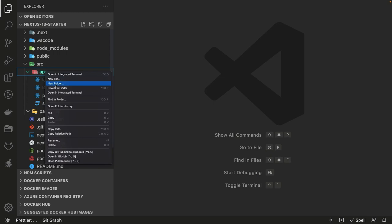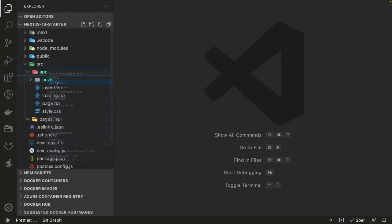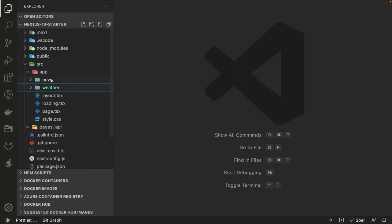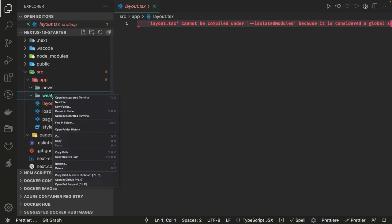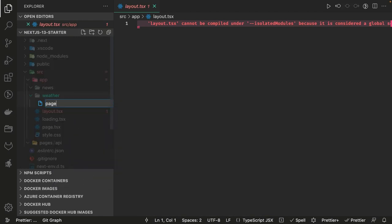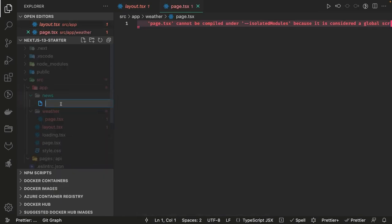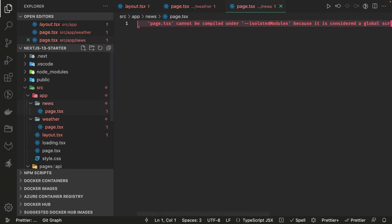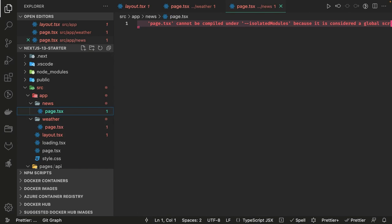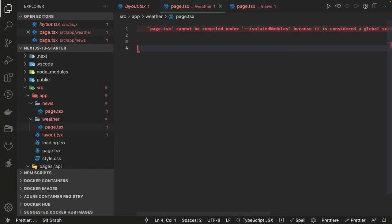Inside the app directory I'm going to have two different routes: news and weather. We are going to fetch data from some APIs because we are not building a full news portal or weather system — we will just use APIs to fetch random news and random weather data. Each route will have a page.tsx. We will talk about synchronous and asynchronous components and how to fetch data inside server components. You have the freedom to choose between client-side or server components.